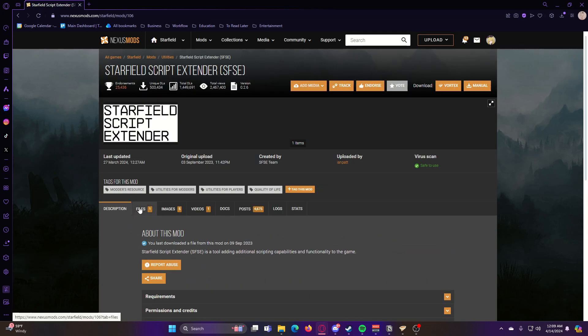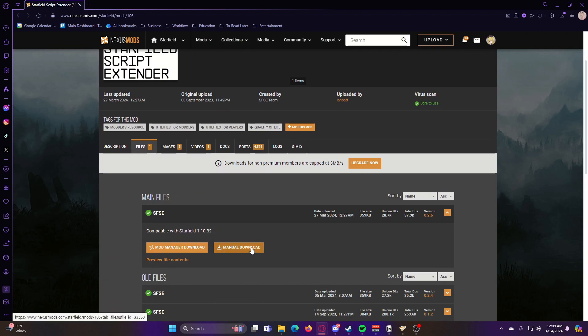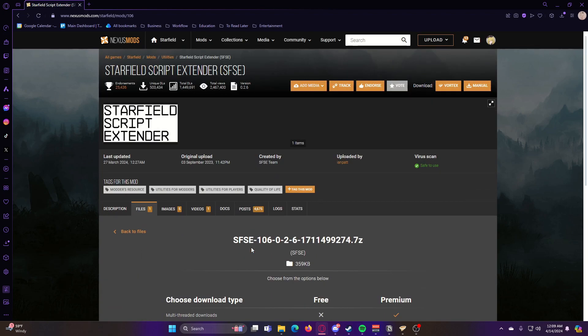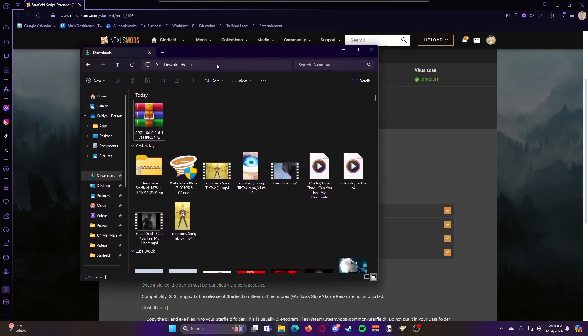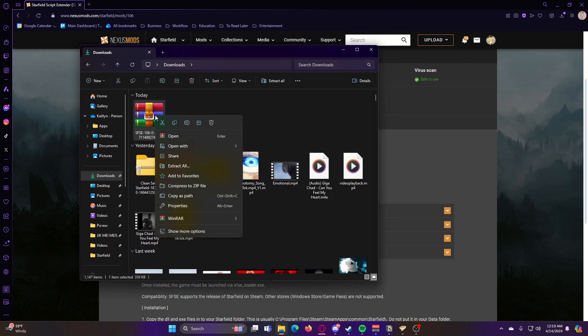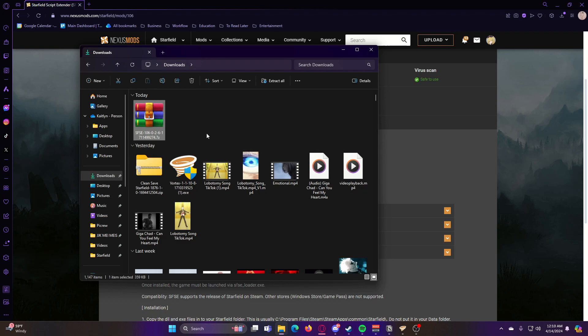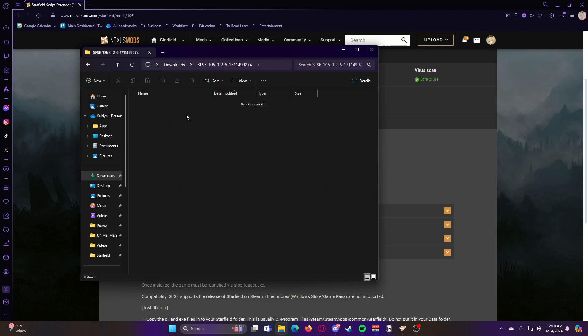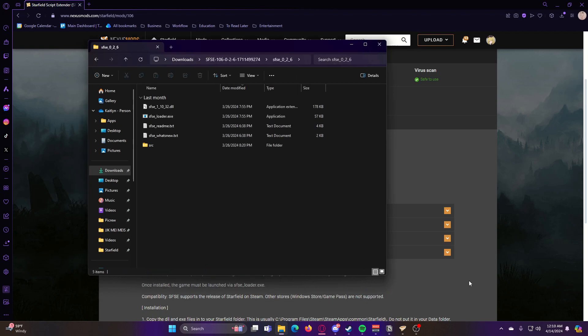So to install this, what we're going to do is go to files, hit manual download. Once you have that downloaded, you can go ahead and go to your downloads folder and extract that.